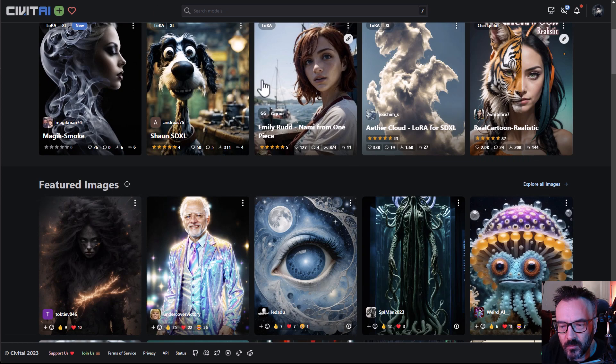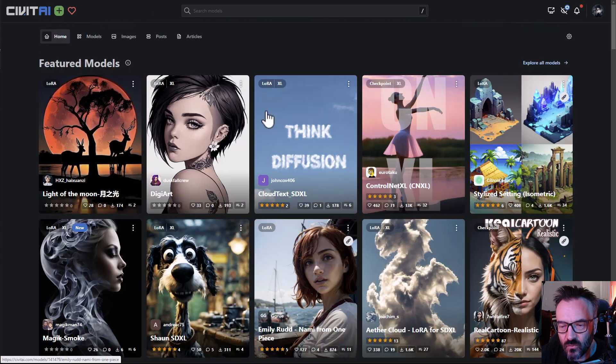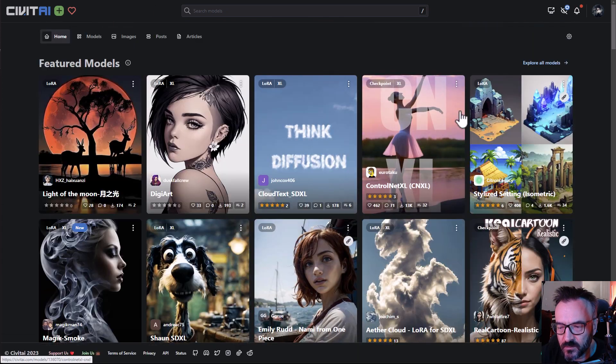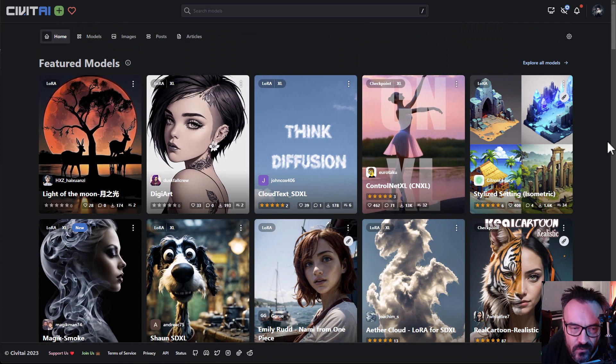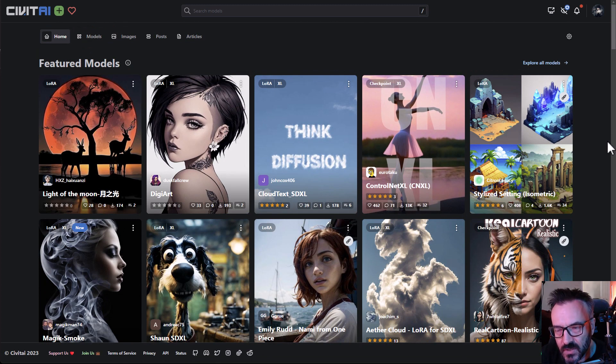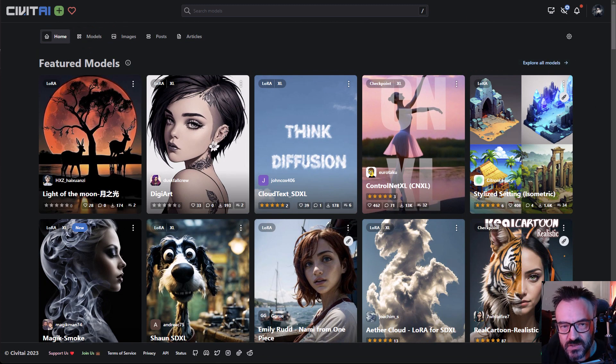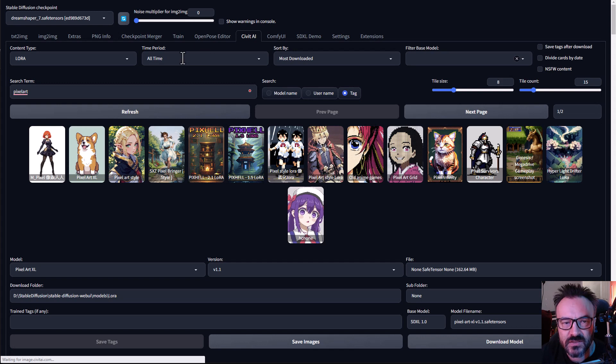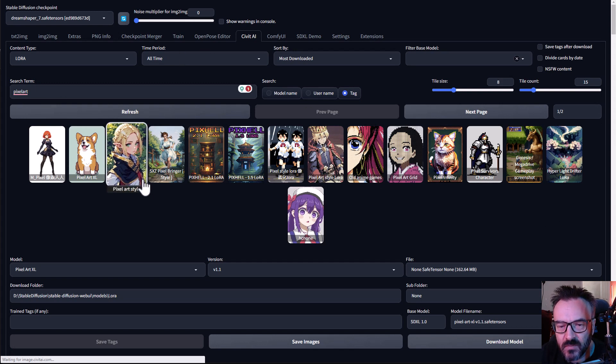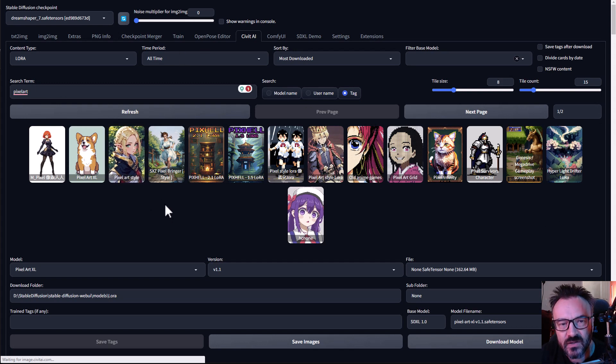The main biggest problem is I need to go around all of these models, find one, research, look at this. And with a special extension inside Stable Diffusion you can do the same things much faster and easier.